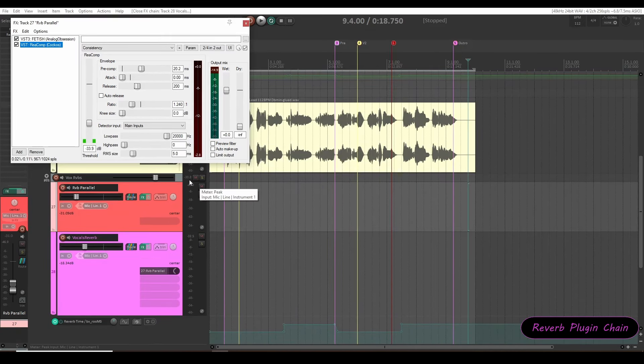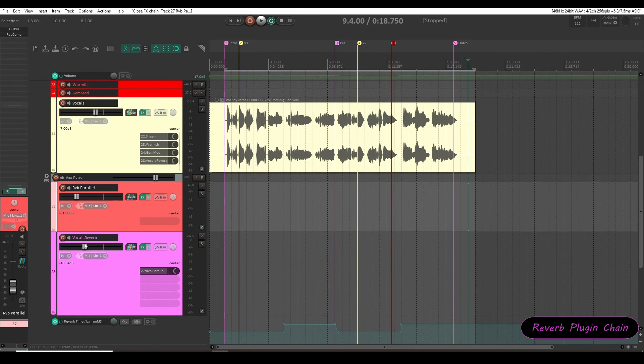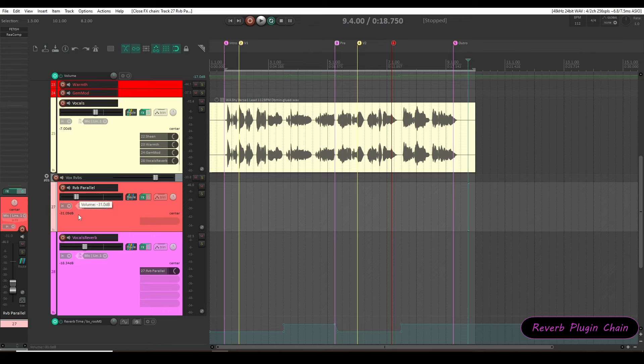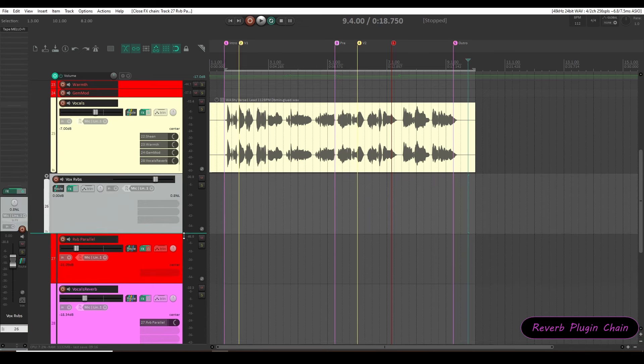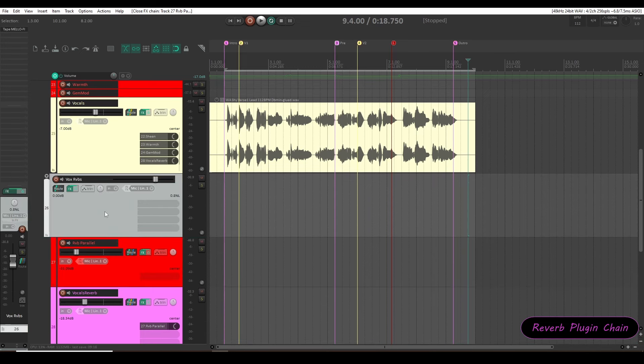Lastly I have blended the level of reverb layer with the dry vocals. And then blended the parallel reverb layer with the signal as per test. Now both the reverb layer and the parallel reverb layer I have grouped it in one folder or parent track.